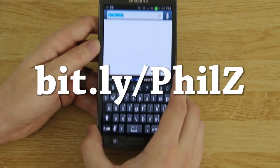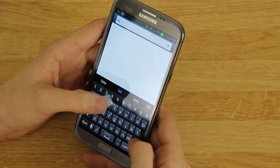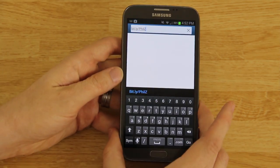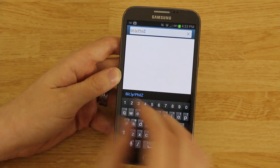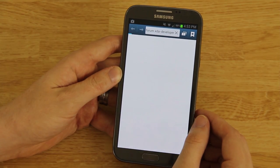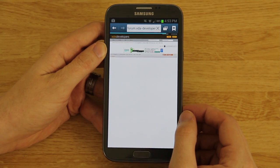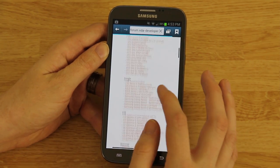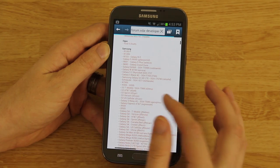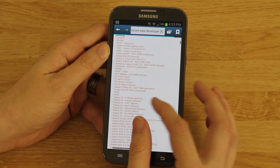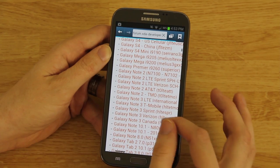We'll need to go to bit.ly/PhilZ — it's bit.ly slash capital P, lowercase h-i-l, capital Z, then press go. That will bring you to the main forum where you will find your device. He supports many devices: HTC, Google, LG, the Oppo Find 5. We're definitely getting the Oppo Find 7 as soon as we possibly can when it releases.